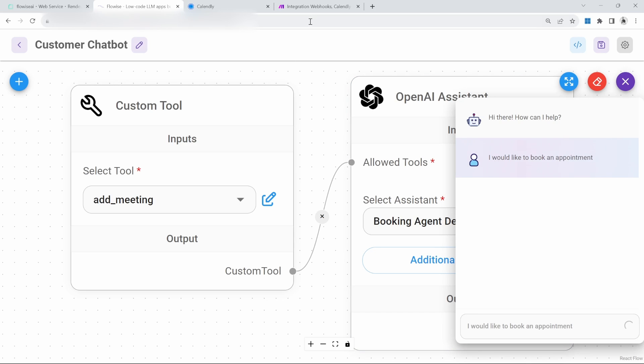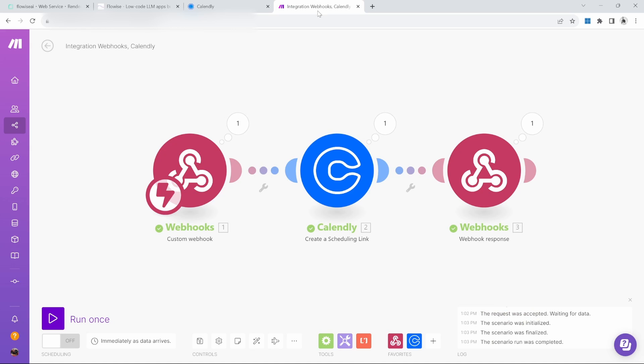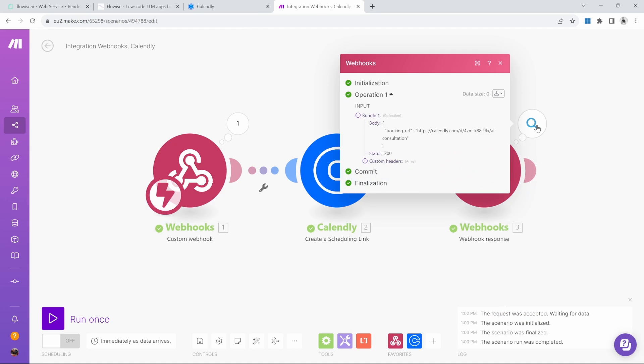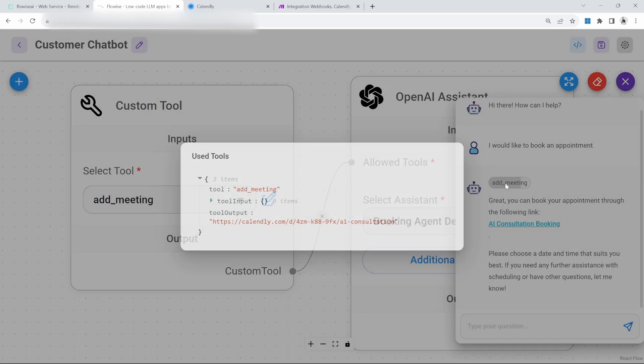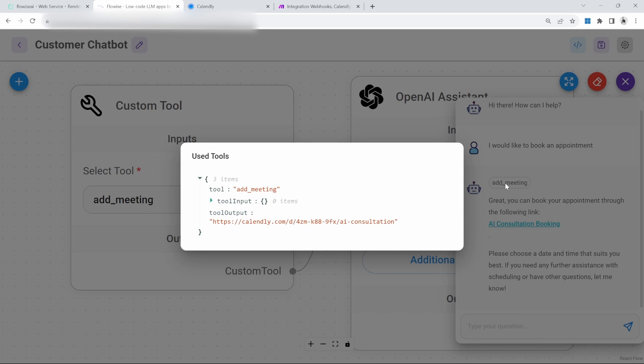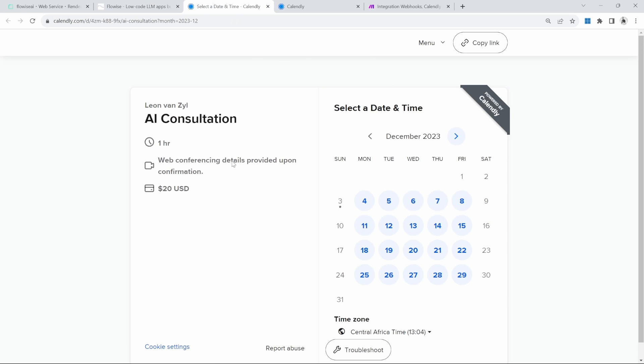If we go back to make.com while this is running, we can see that each of those steps were successful. They are all green. If we look at the response, this is the URL that we got back from make. Now let's go back to FlowWise. We can see that the add meeting tool was called with that same output. We can now click on this link to schedule our appointment. If you like this video, then please subscribe to my channel and like this video. I'll see you in the next one. Bye-bye.